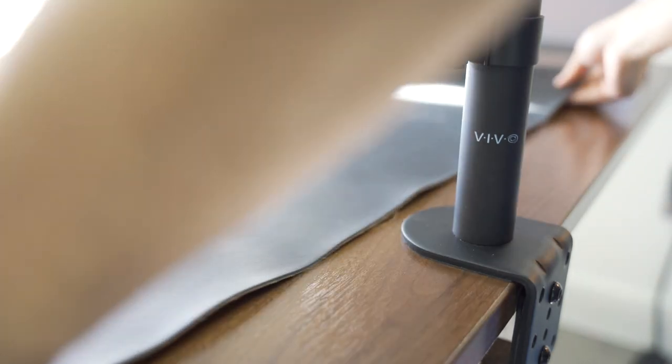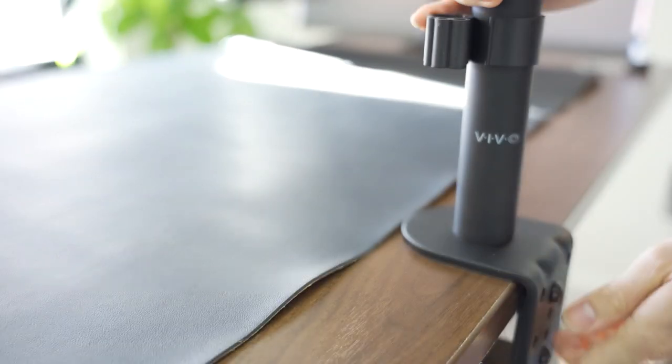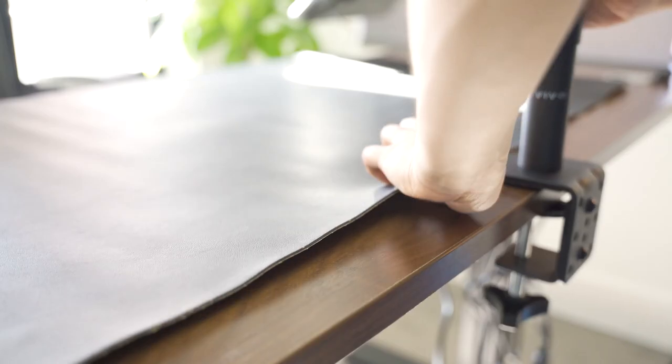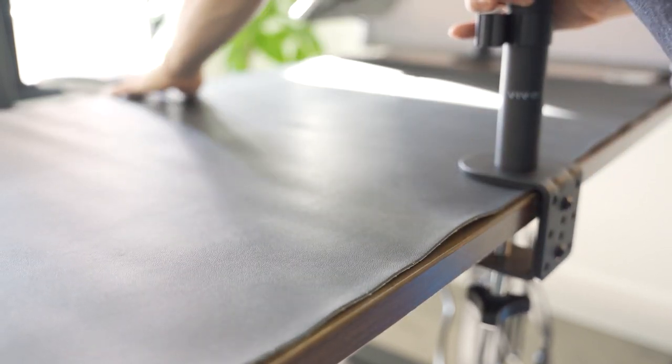I'm going to use a large size desk pad that covers the hole entirely and most of the desk, so I'll need to clamp it under the mount.